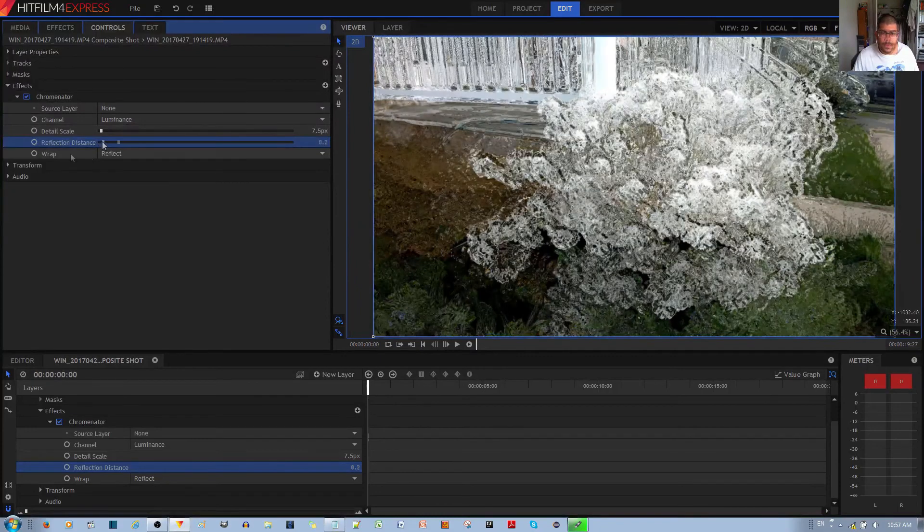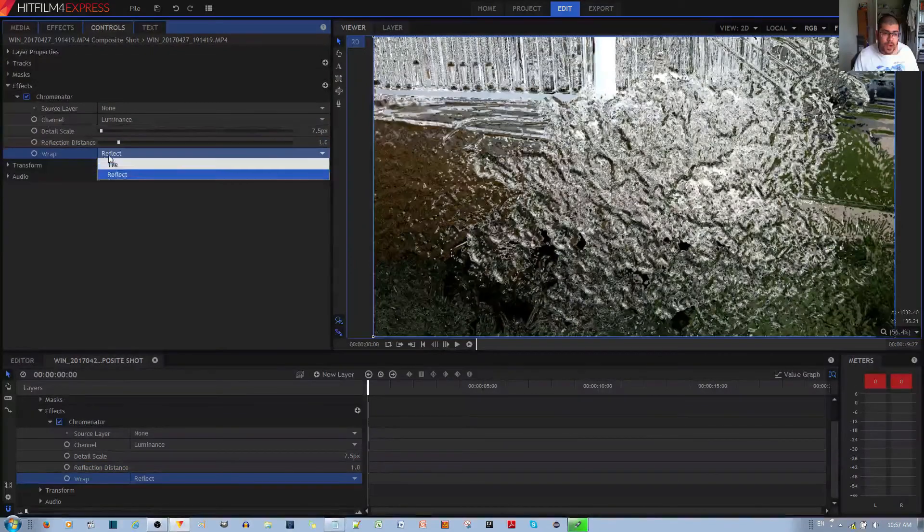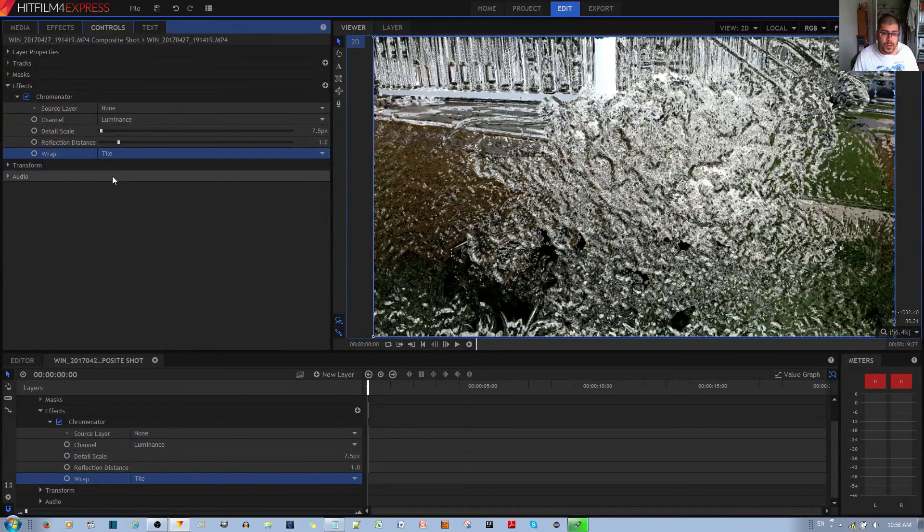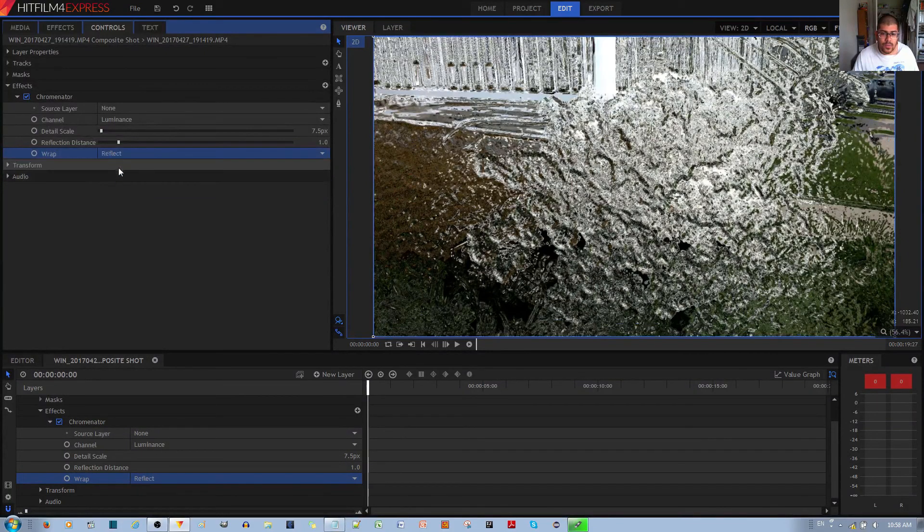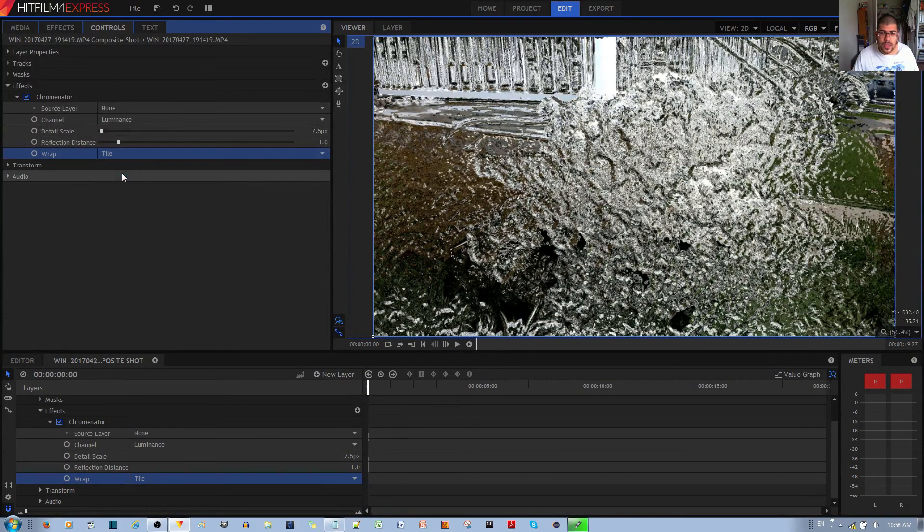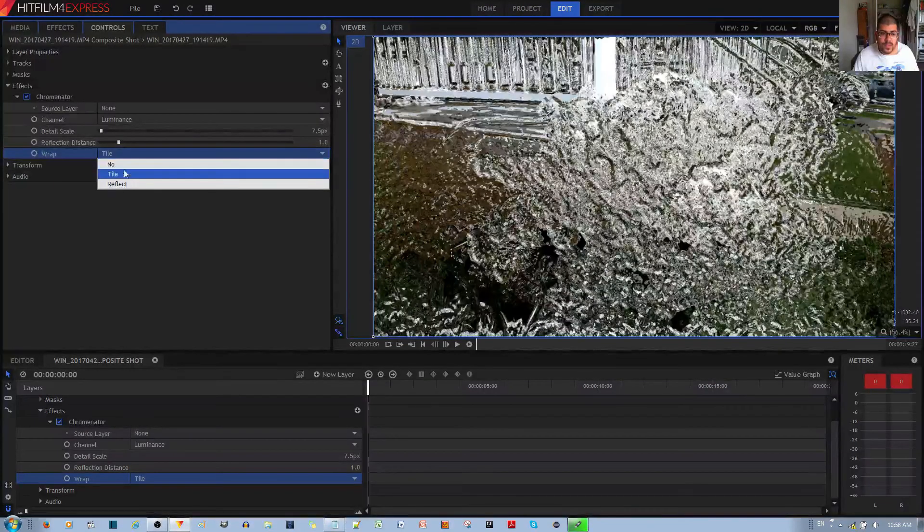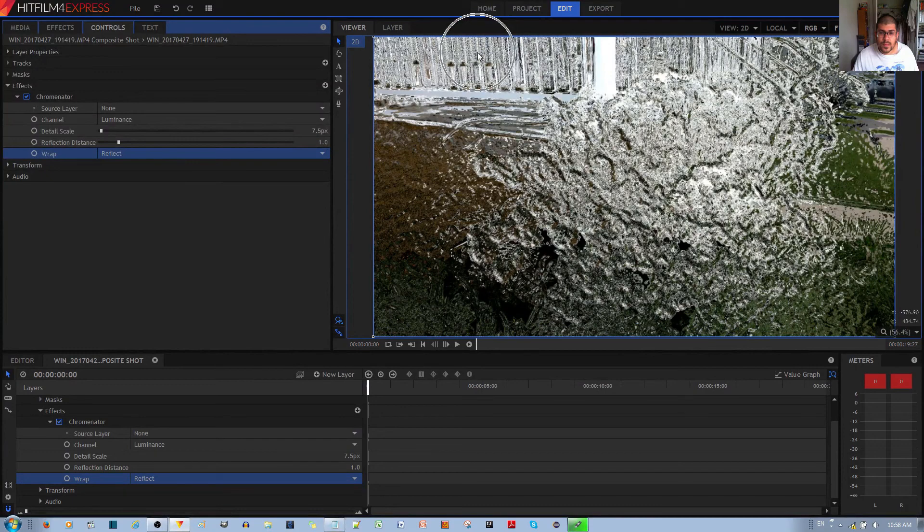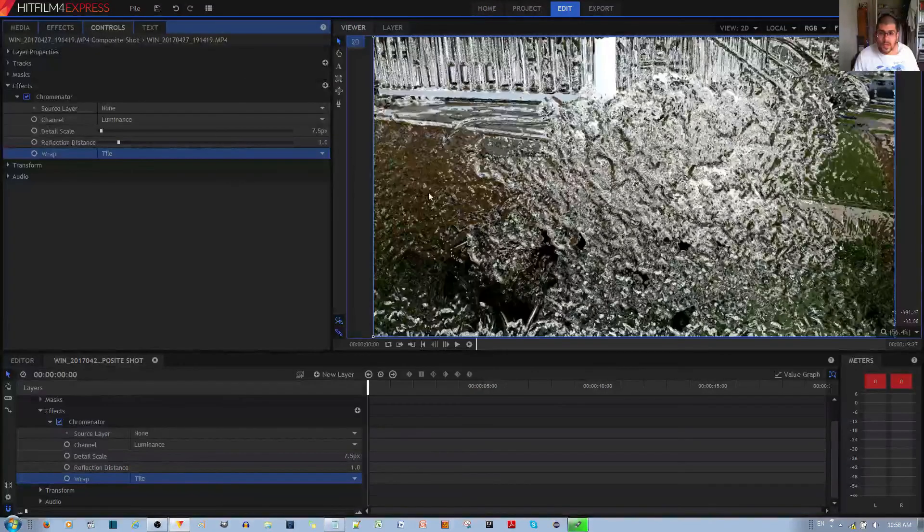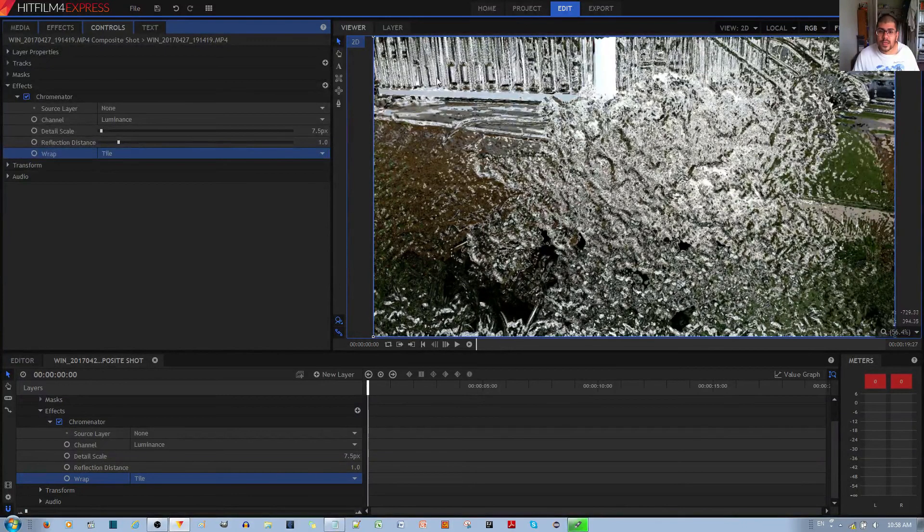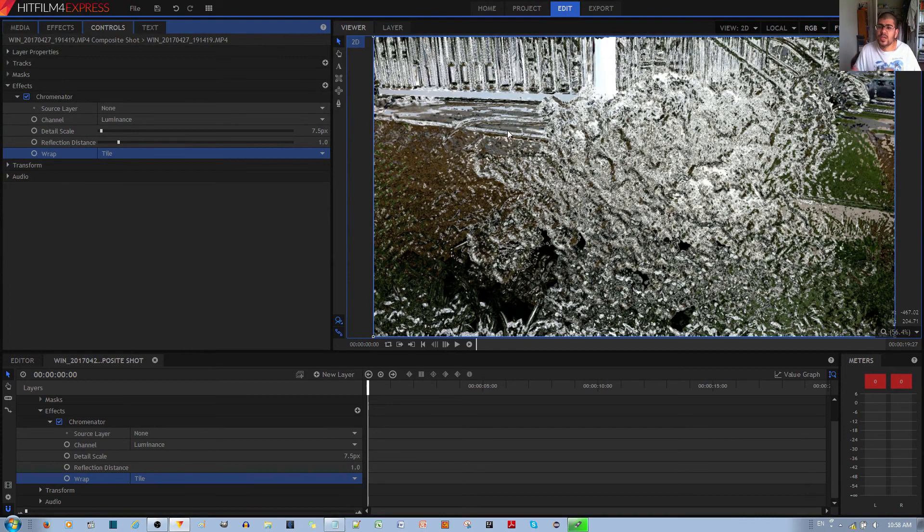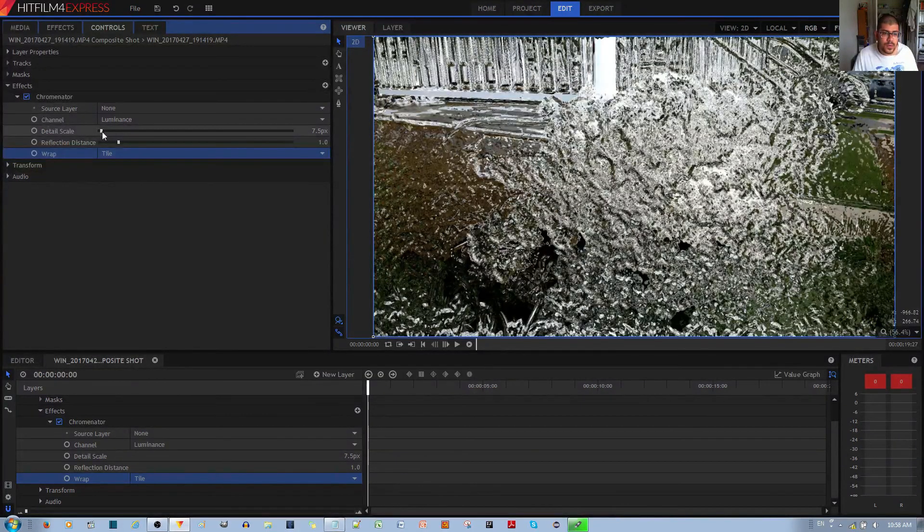Finally, you have the wrap option. You can tile it or you can reflect it. It doesn't look like there's much of a distinct difference, except this one doesn't feel like it's as carved in as the tile. If I enable the tile, it feels like there's more of a distinct impression, or as if it's more 3D if that makes sense.